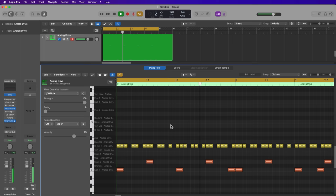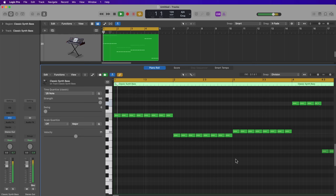If I switch the time quantize value to an eighth note, I can use the brush tool to create an eighth-note bass line.